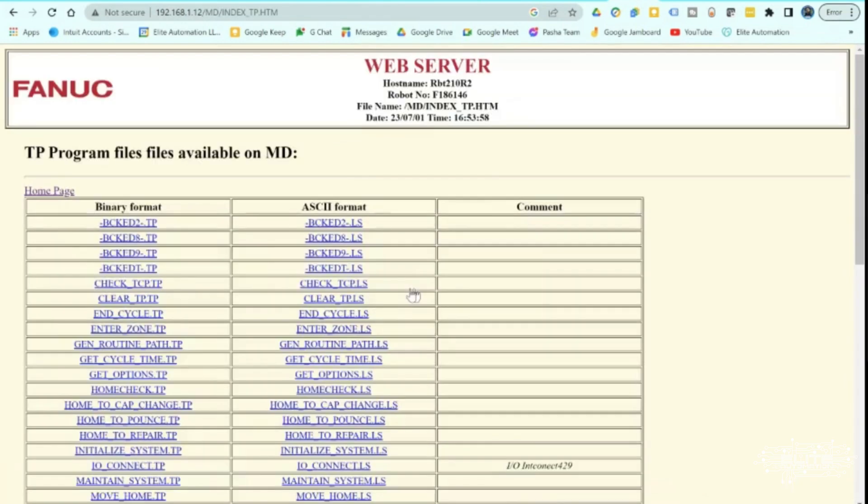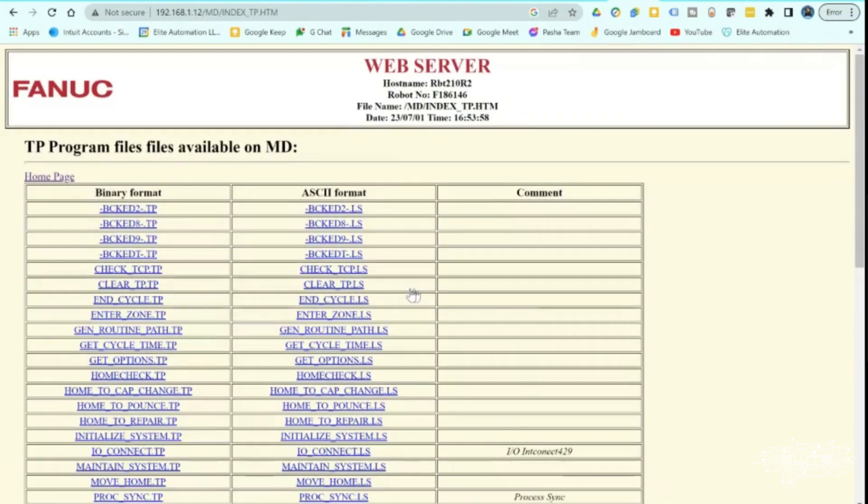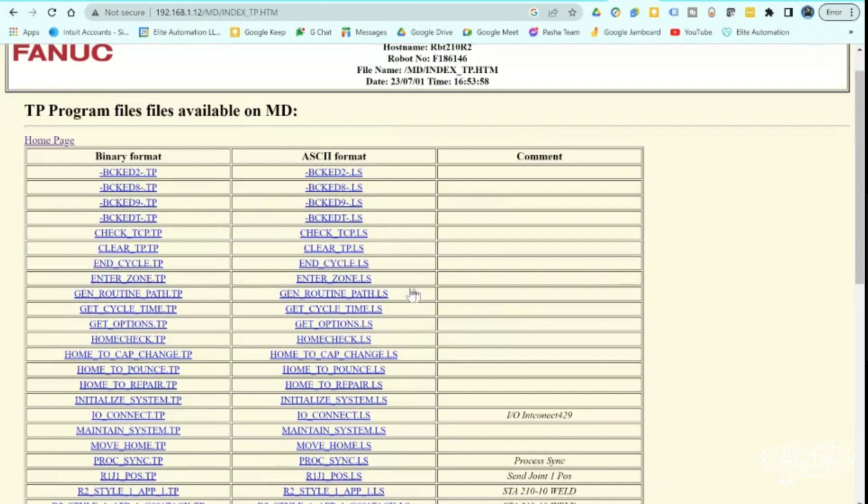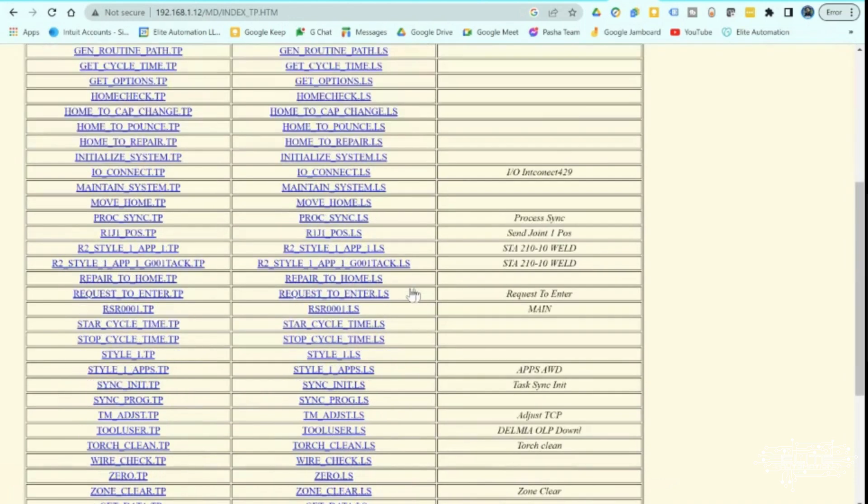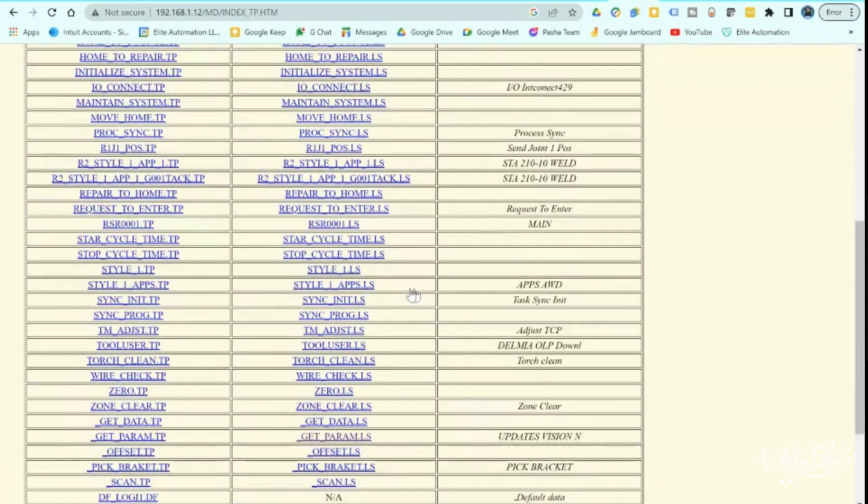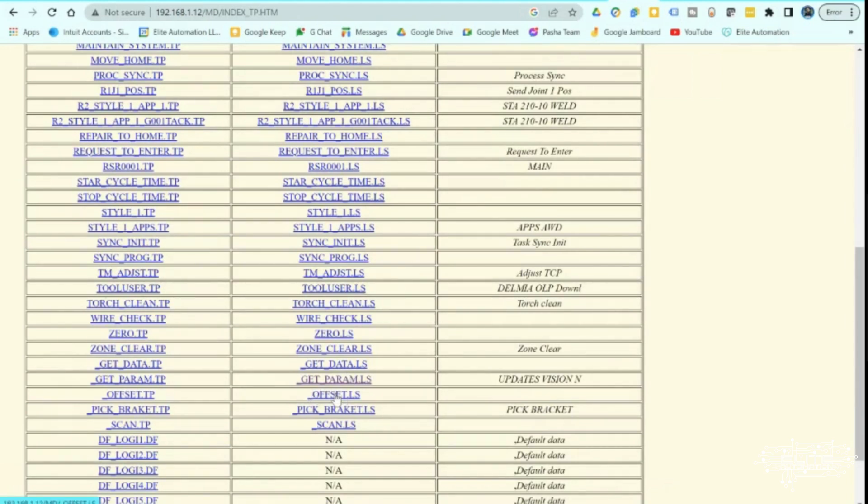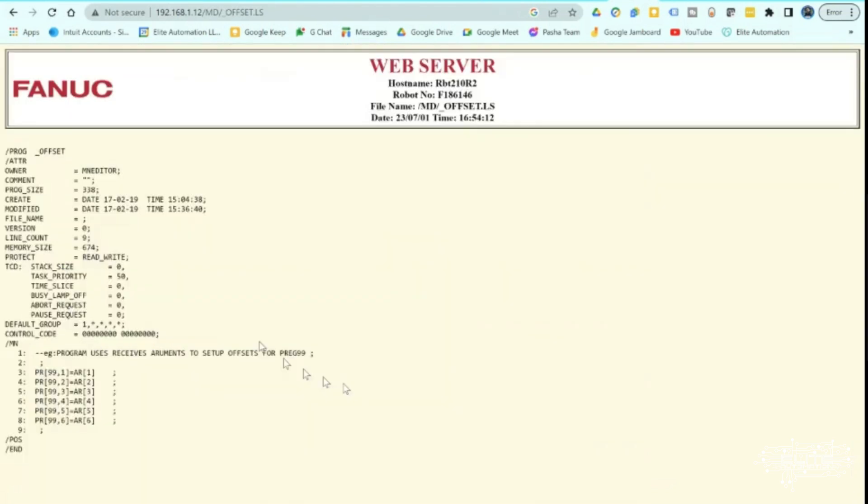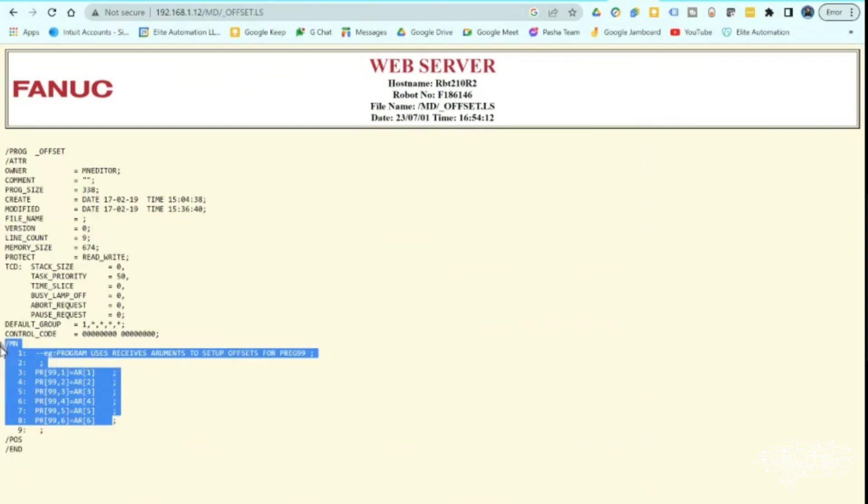So you can open this up and then you can come through here and you can find some files. So let's say for instance, we'll go with offset, right? I can click into this right now. This dot LS file. This is a readable file. I can immediately come over here and look at this and see the program file inside the FANUC robot without having to open up any other software. It's right here in the web browser interface.